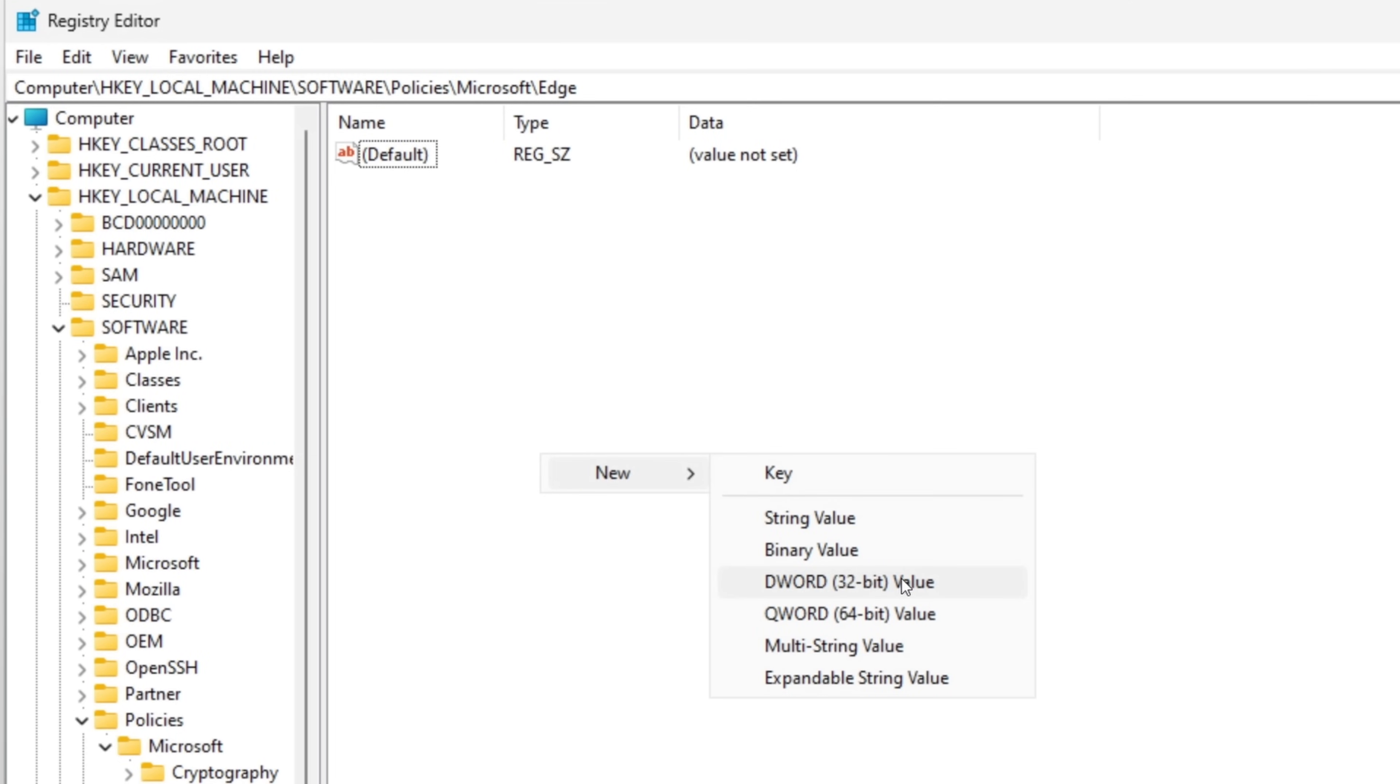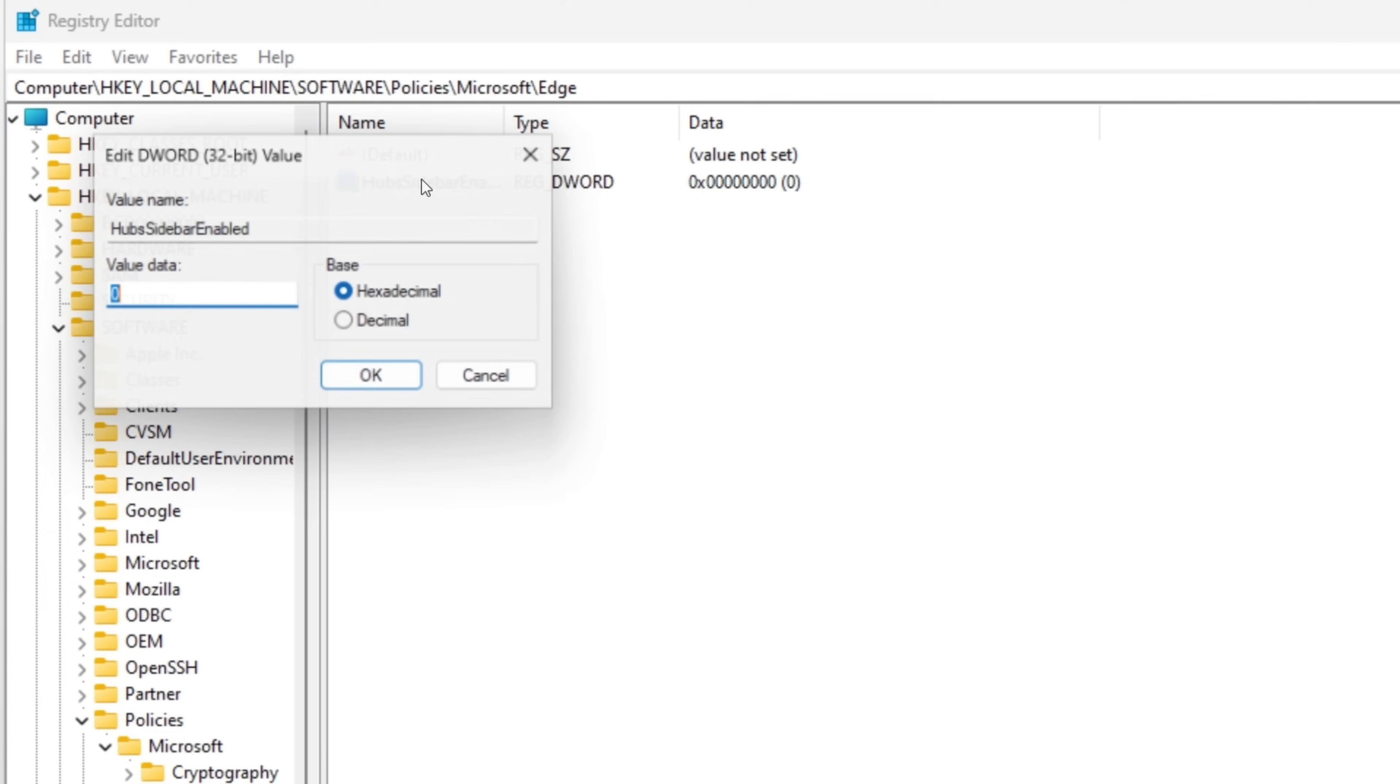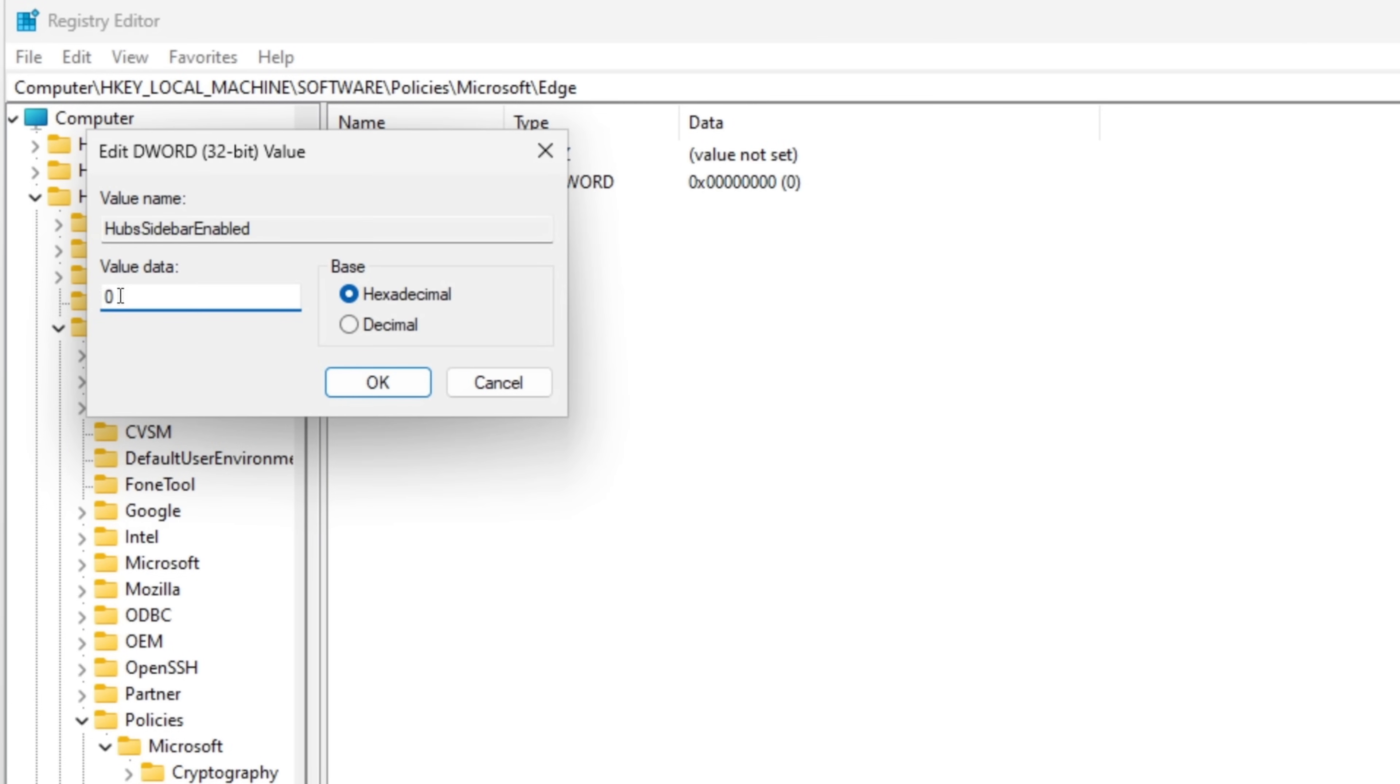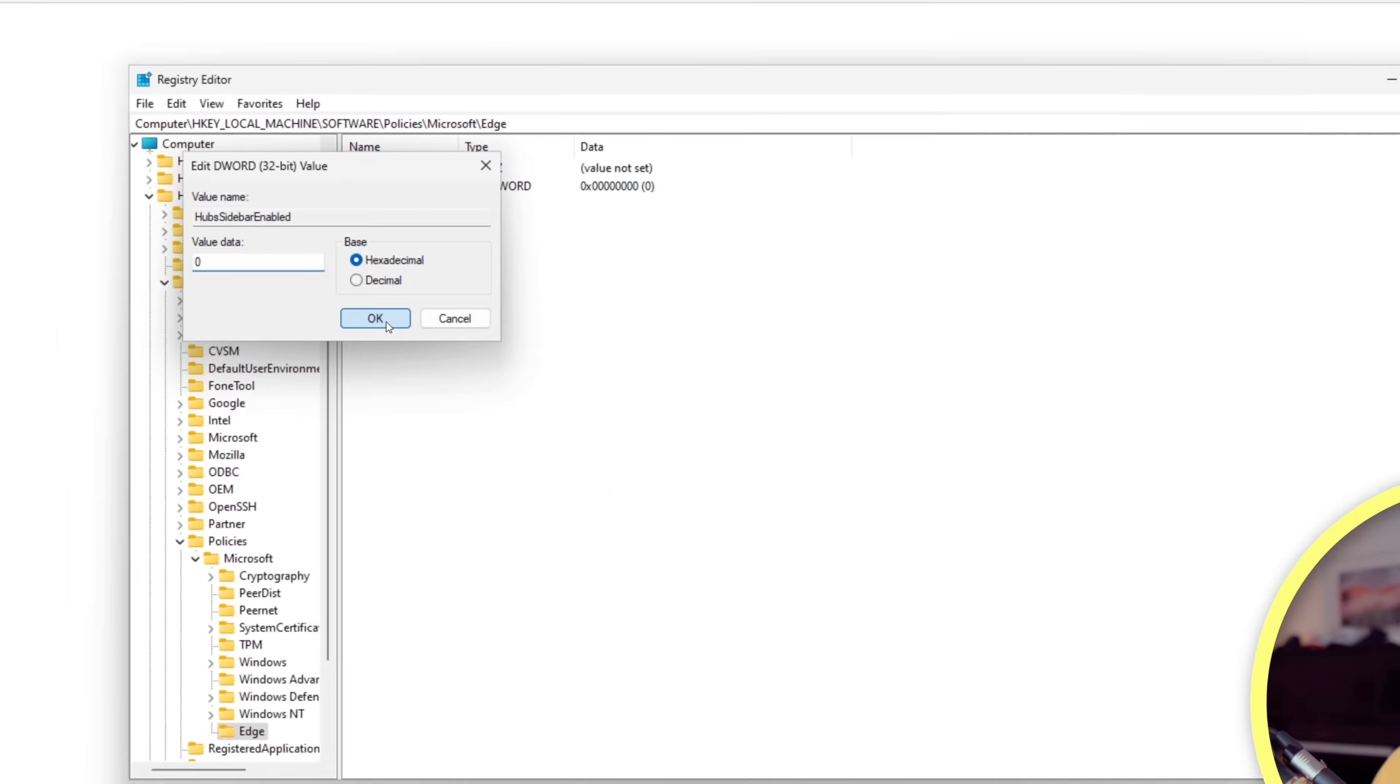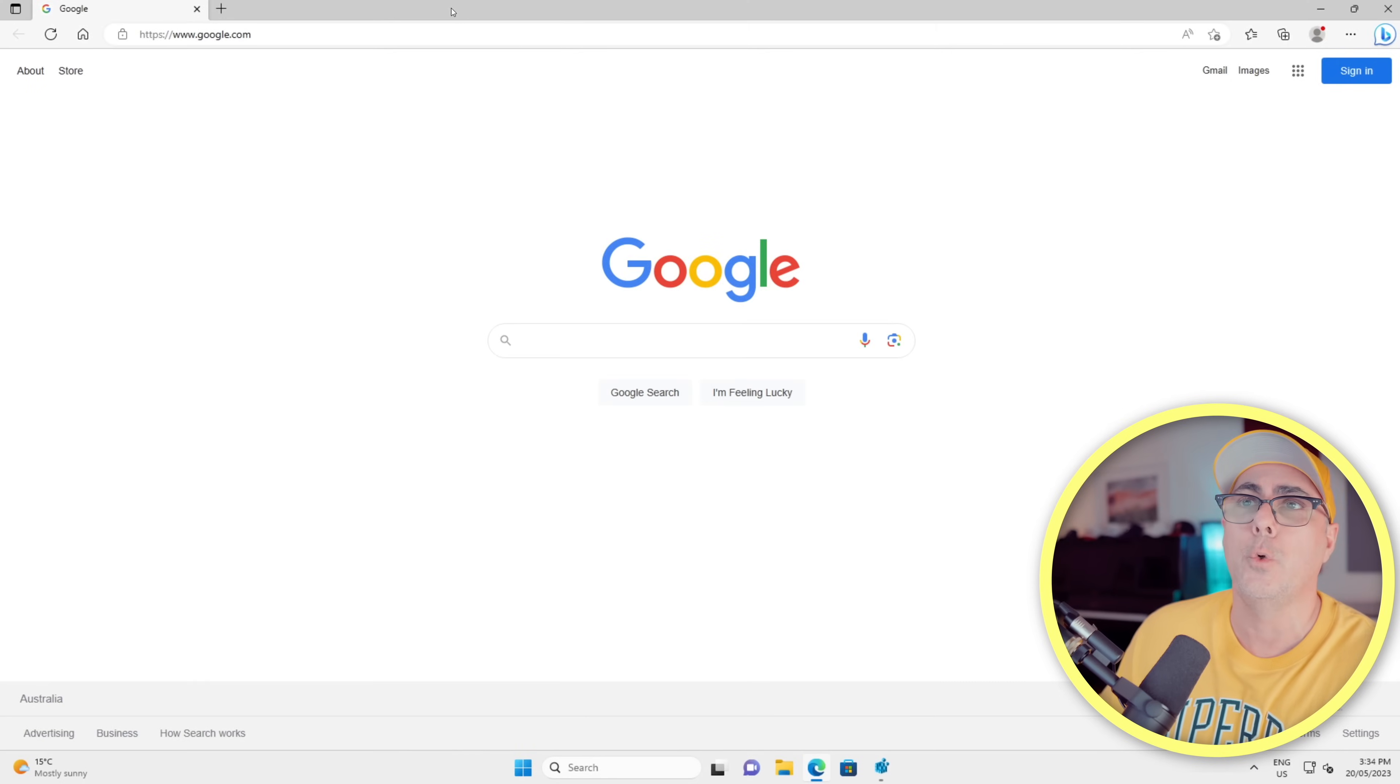And we'll need to give this a name of HubsSidebarEnabled. So make sure you've spelled that exactly the way I've just spelled it: HubsSidebarEnabled. Now when you create this, it's going to have the default value of zero that we can see inside these parentheses. If it doesn't, just double-click on that and just make sure that this value here is set to zero, then click OK.